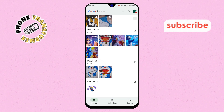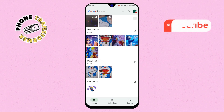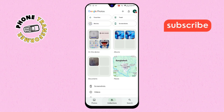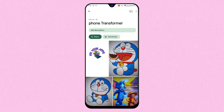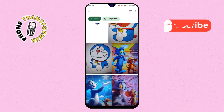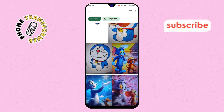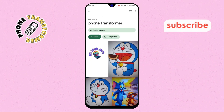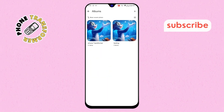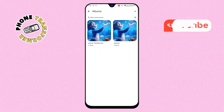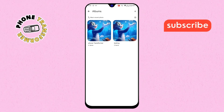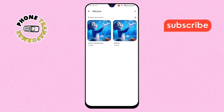Step 6. That's it. Your selected photos are now saved in the album. To see them, just go back to the main photo screen and tap the Albums tab at the top. Your newly created or updated album will be right there.